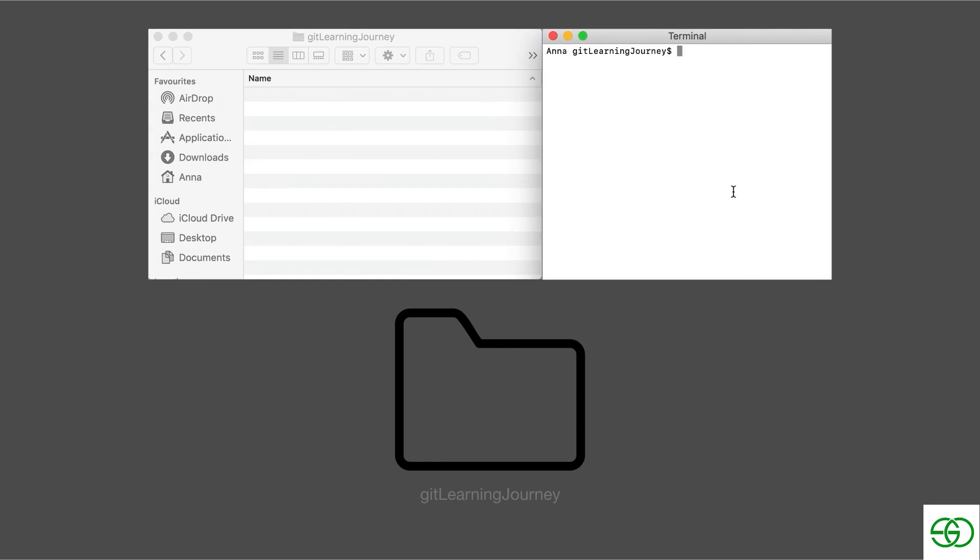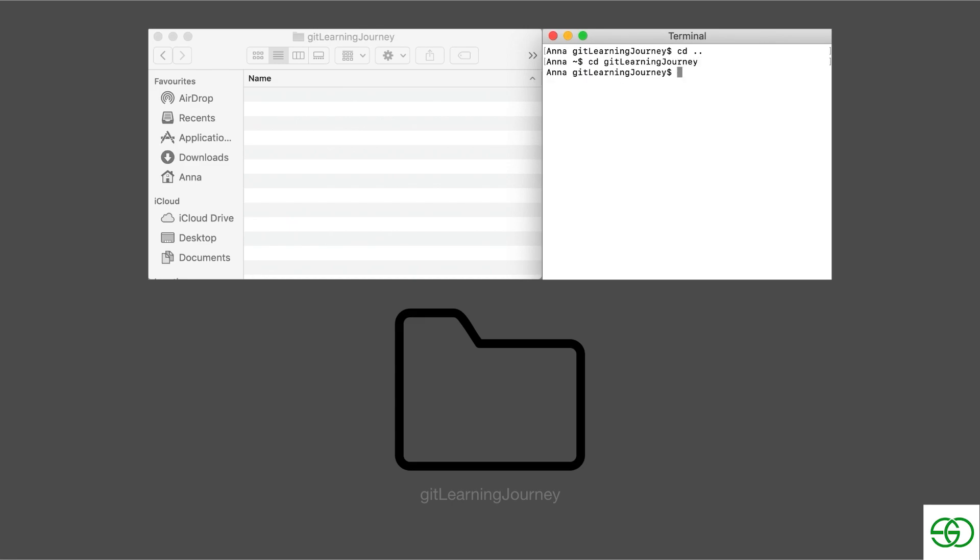So now we go into the terminal, we pass in cd dot dot and we can see that we're back in the home folder. But we actually want to be in the git learning journey folder. So we're going to type in cd git learning journey. And now we're in the git learning journey folder once again.